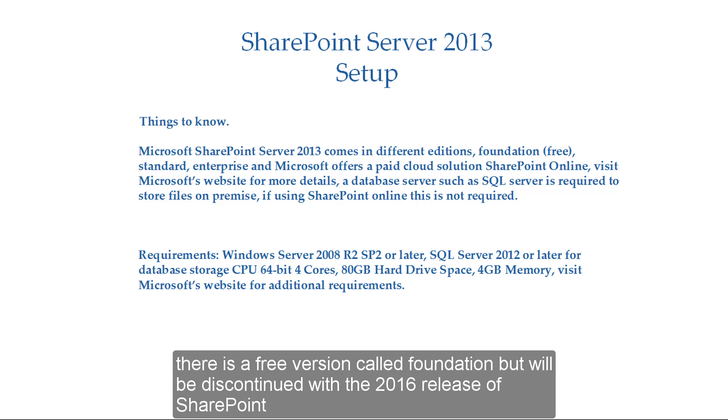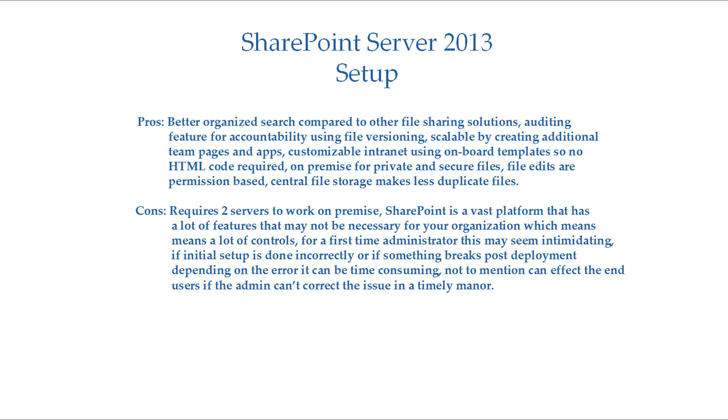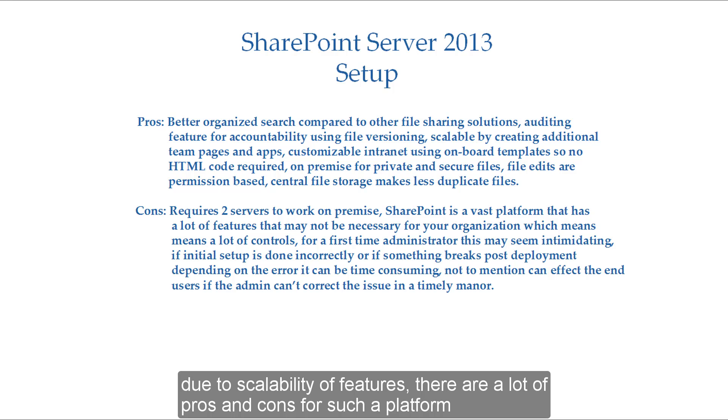There is a free version called Foundation, but will be discontinued with the 2016 release of SharePoint. Due to scalability features, there are a lot of pros and cons for such a platform.